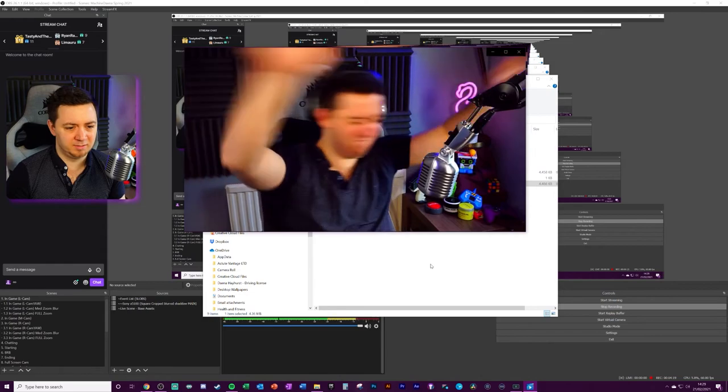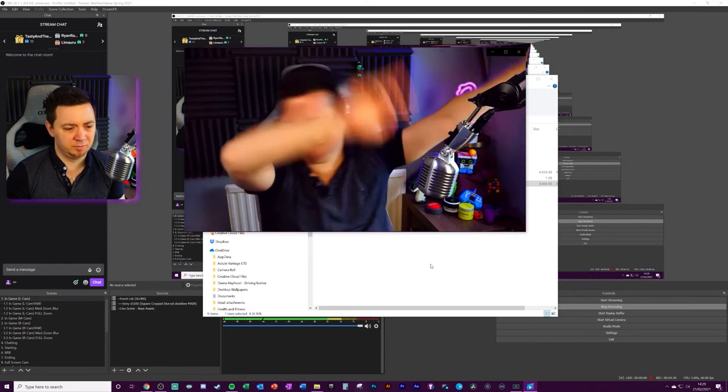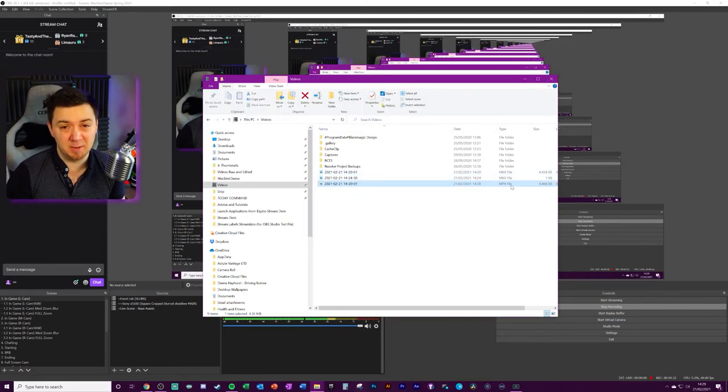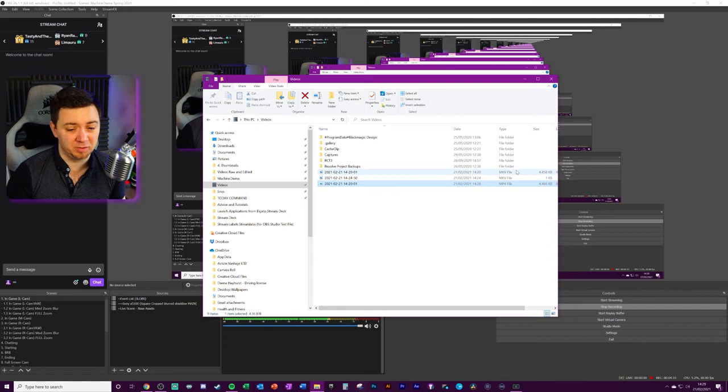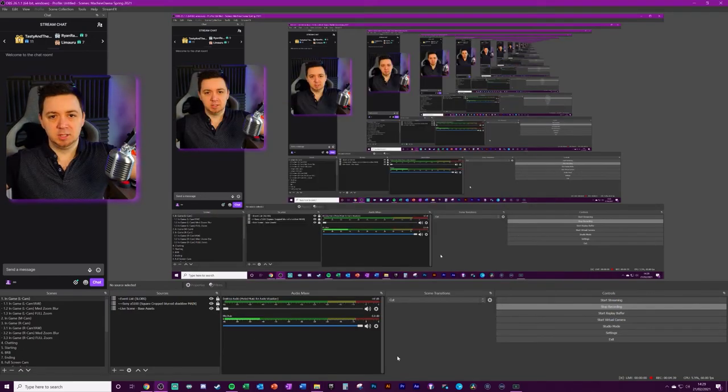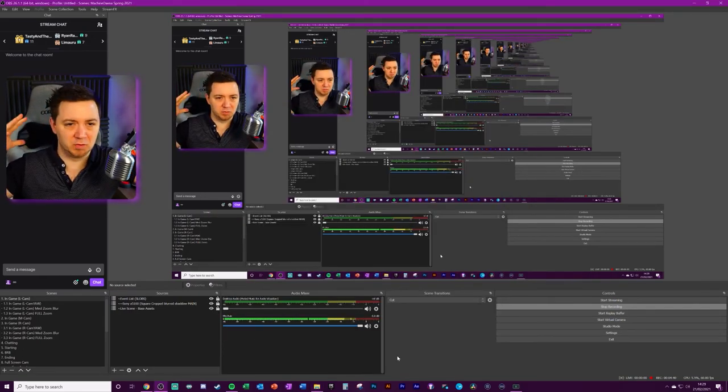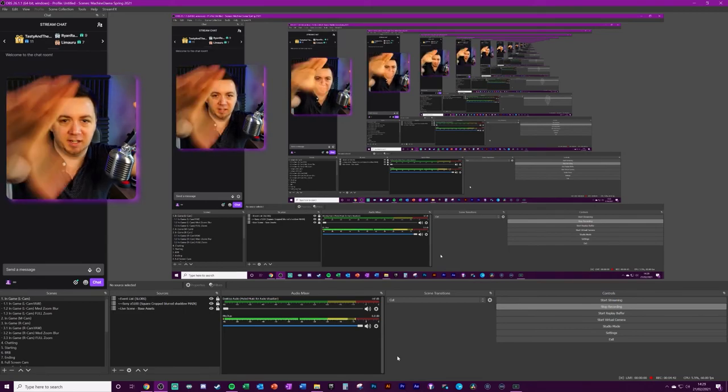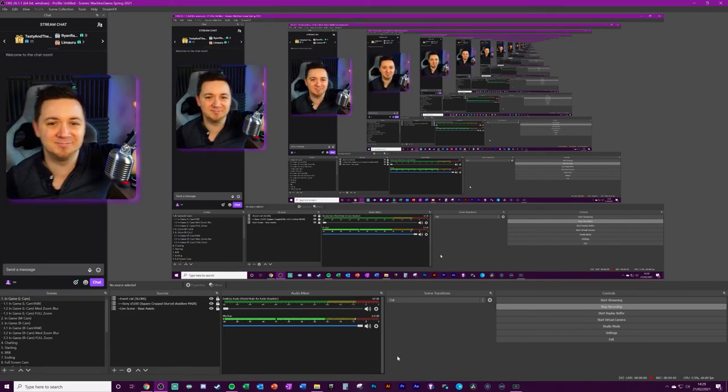As you can see, the file size is slightly larger on an MP4, but I don't think there's a great deal of difference between MKV and an MP4. Hopefully you found this useful. If you did, give it a like and take care, have a great day.